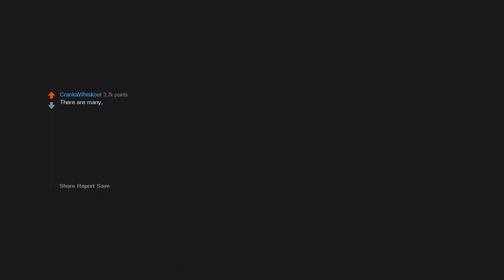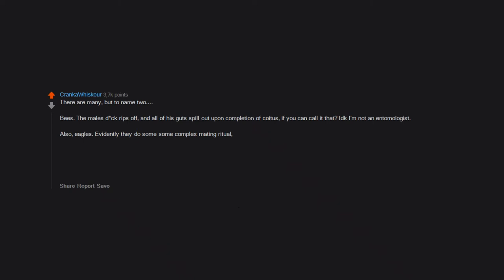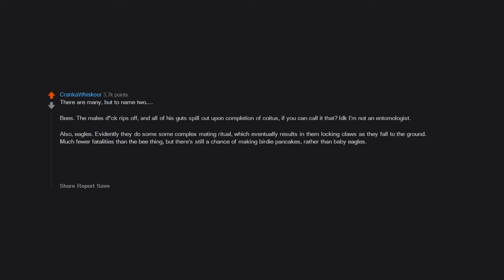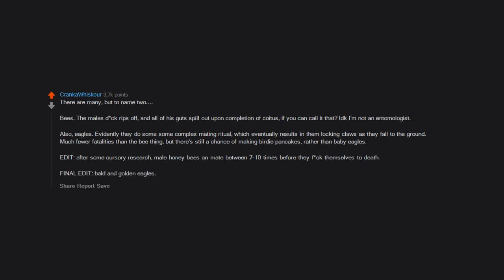There are many, but to name two. Bees: the male's dick rips off, and all of his guts spill out upon completion of coitus, if you can call it that. I don't know, I'm not an entomologist. Also, eagles. Evidently they do some complex mating ritual, which eventually results in them locking claws as they fall to the ground. Much fewer fatalities than the bee thing, but there's still a chance of making birdie pancakes, rather than baby eagles. Edit: After some cursory research, male honeybees can mate between 7-10 times before they frock themselves to death. Final edit: Bald and golden eagles. Should have just stuck with my first draft LMAO.